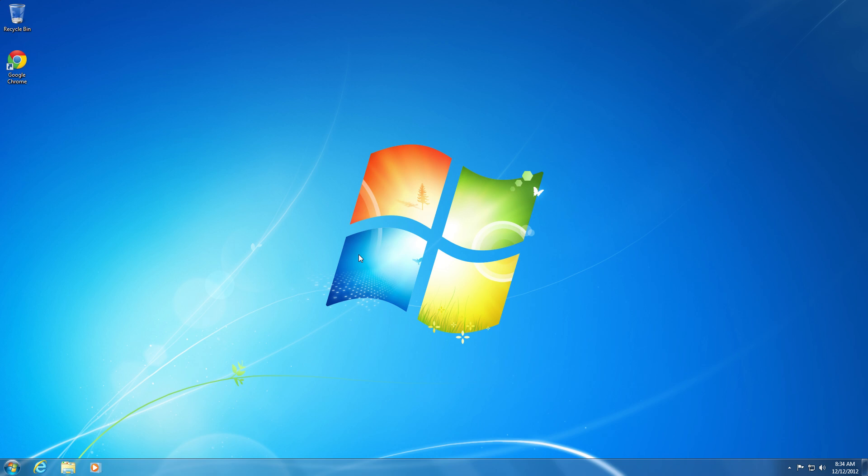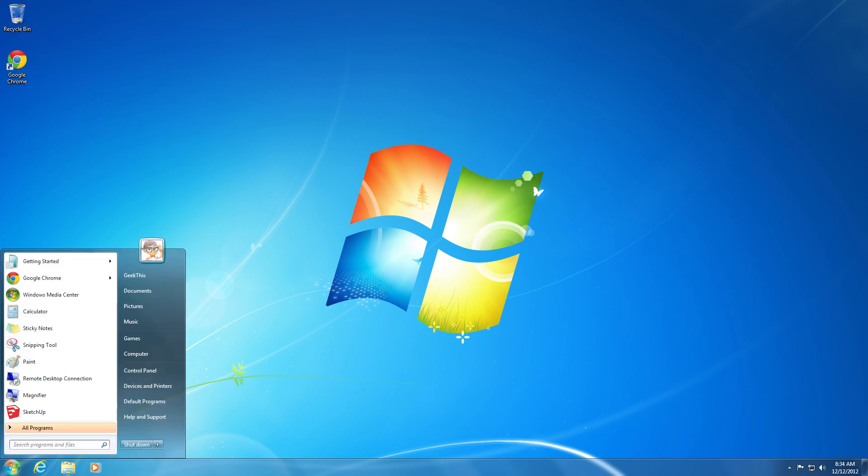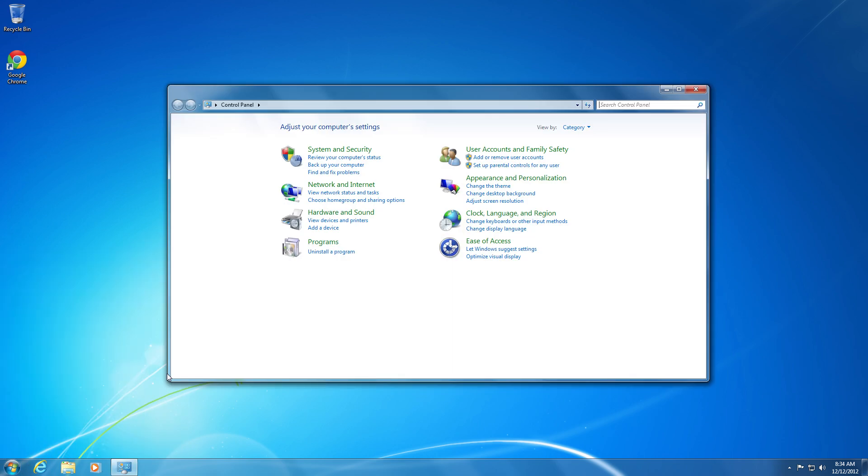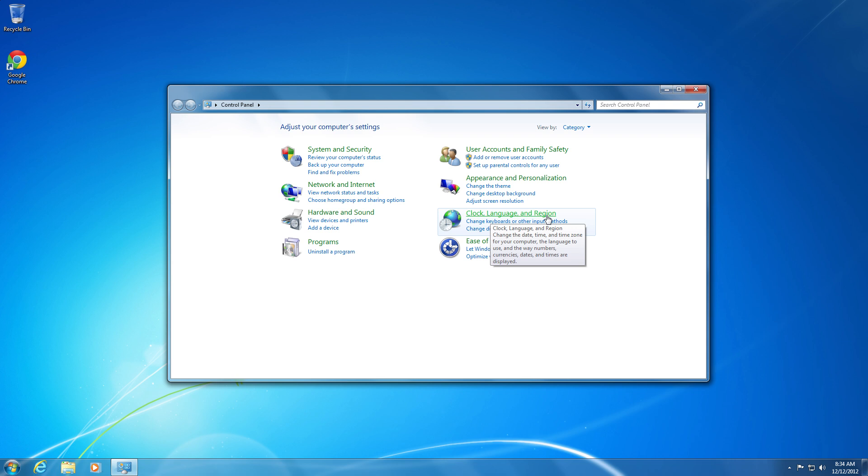So to begin, on the bottom left of your screen, you go to the Start button, and then go to Control Panel. Inside of Control Panel, you'll see Clock, Language, and Region. Under that, you want to go to Change Keyboard or Other Input Methods.